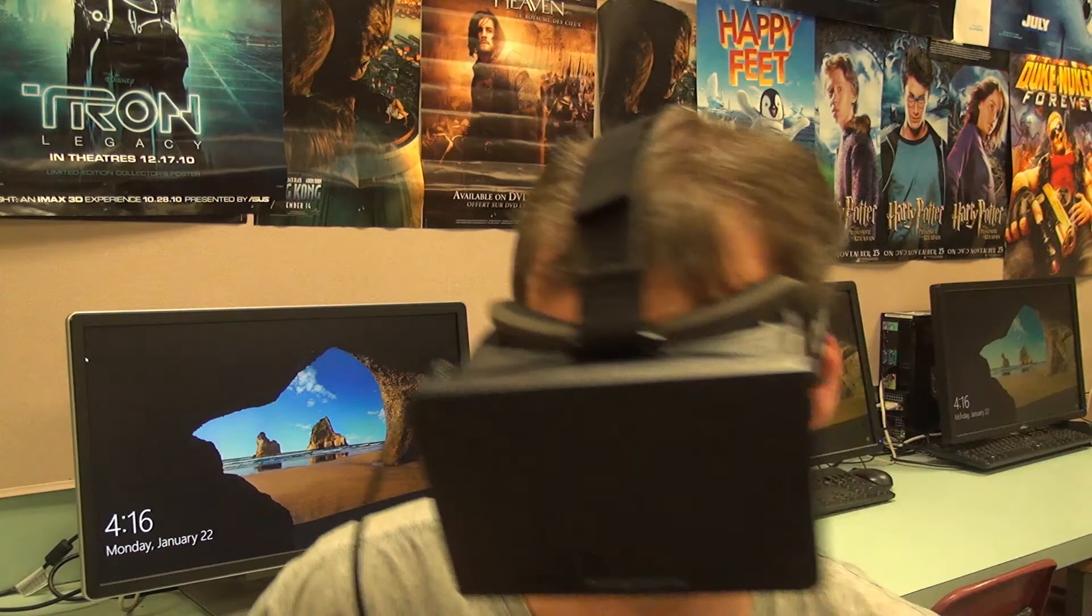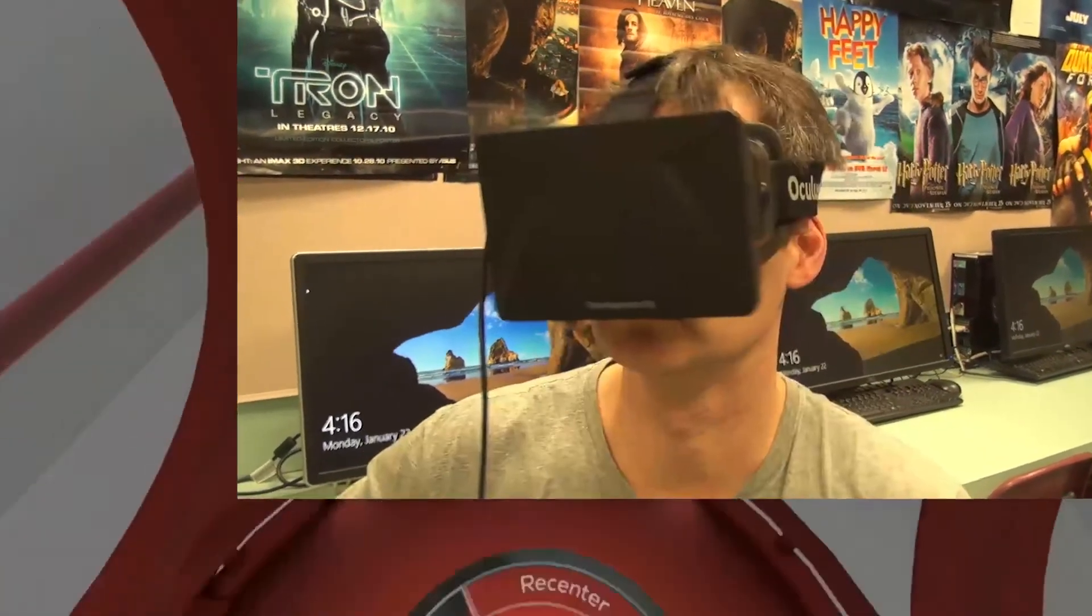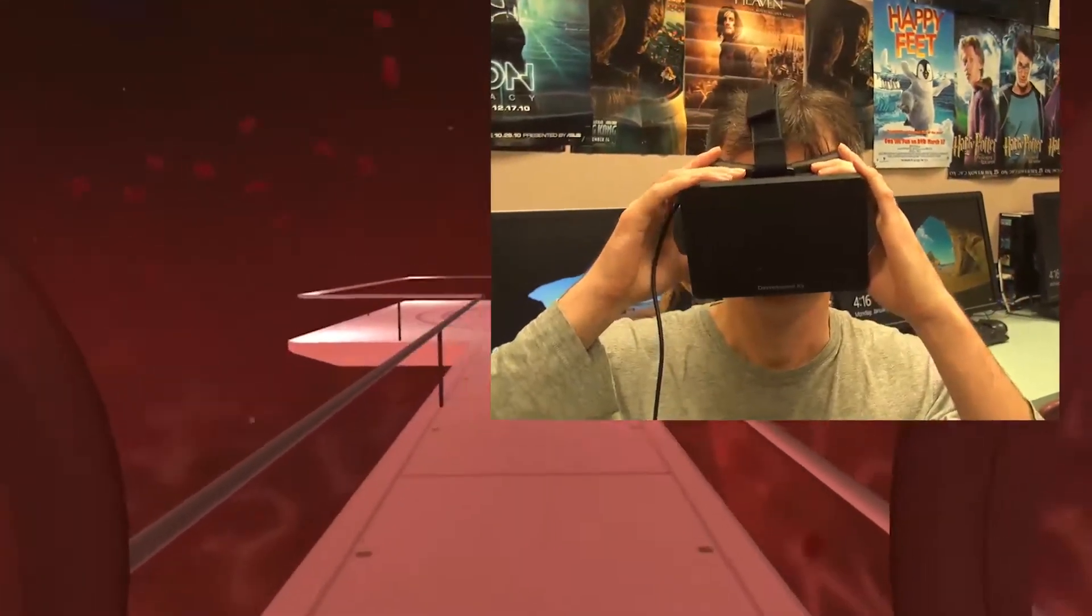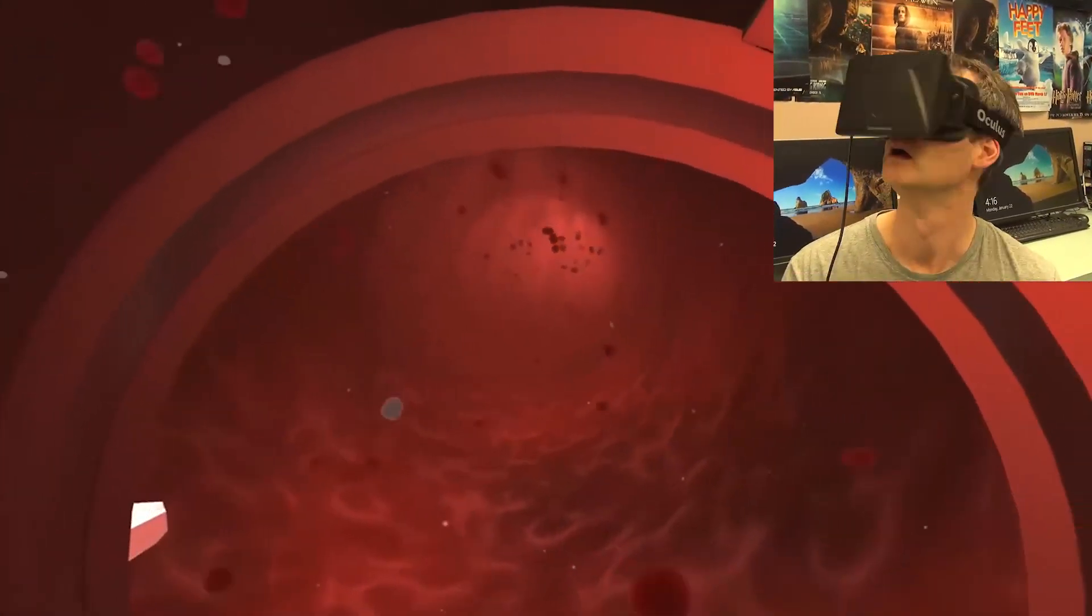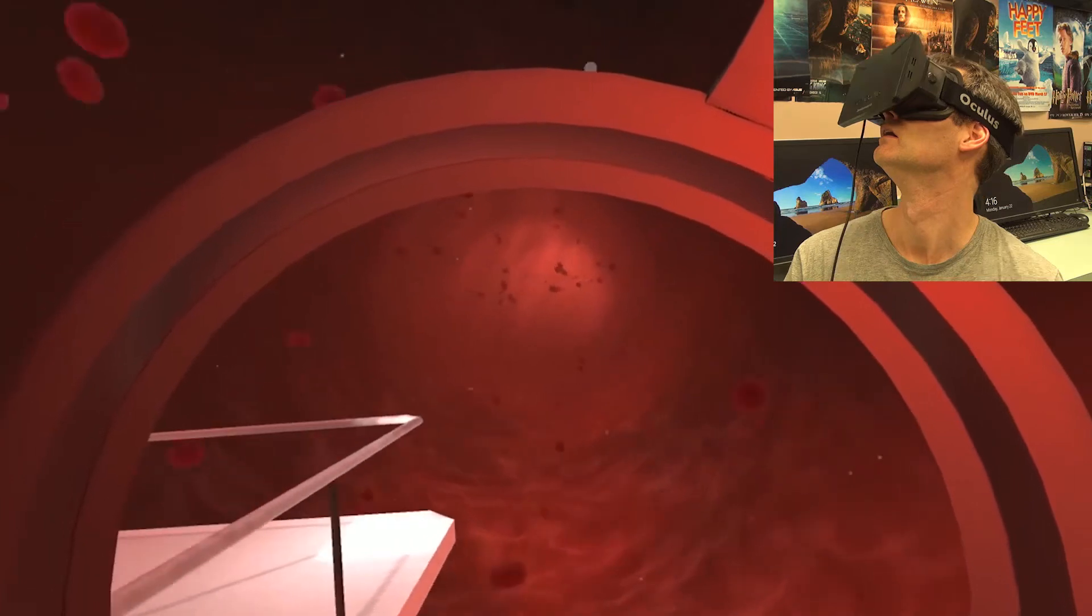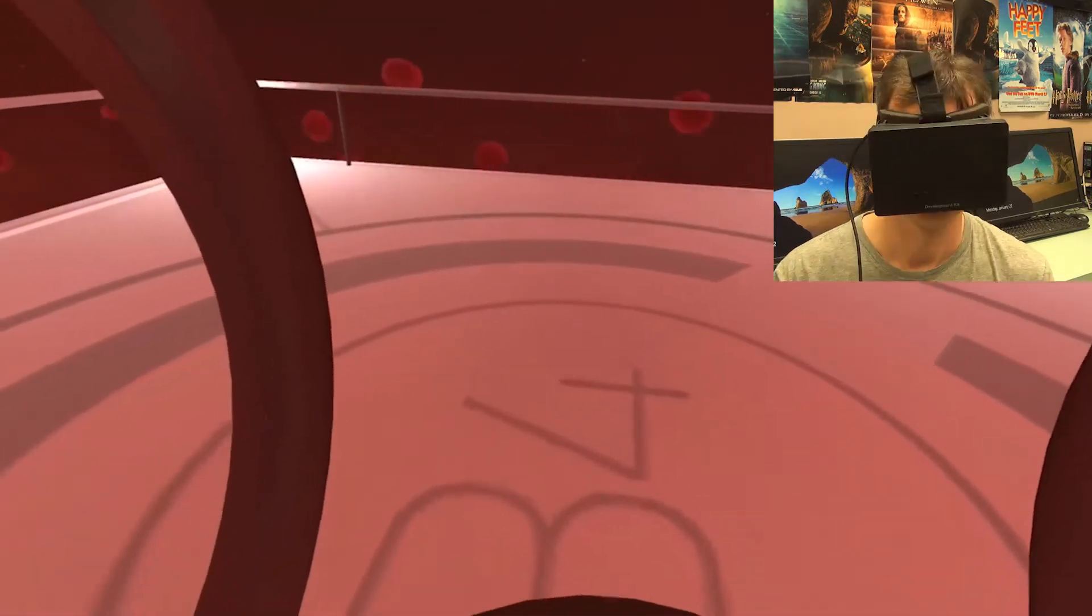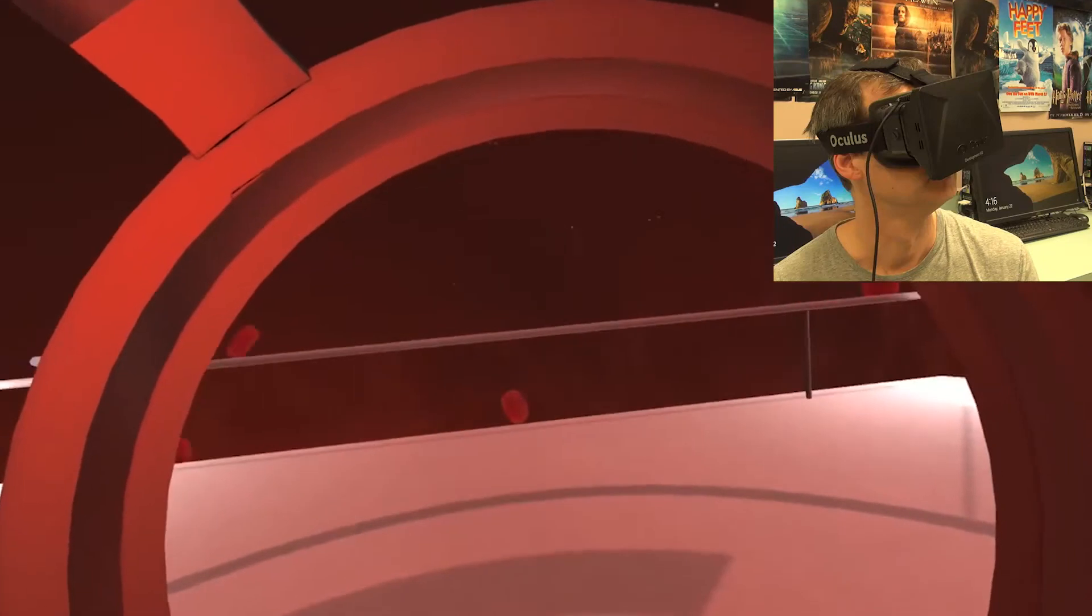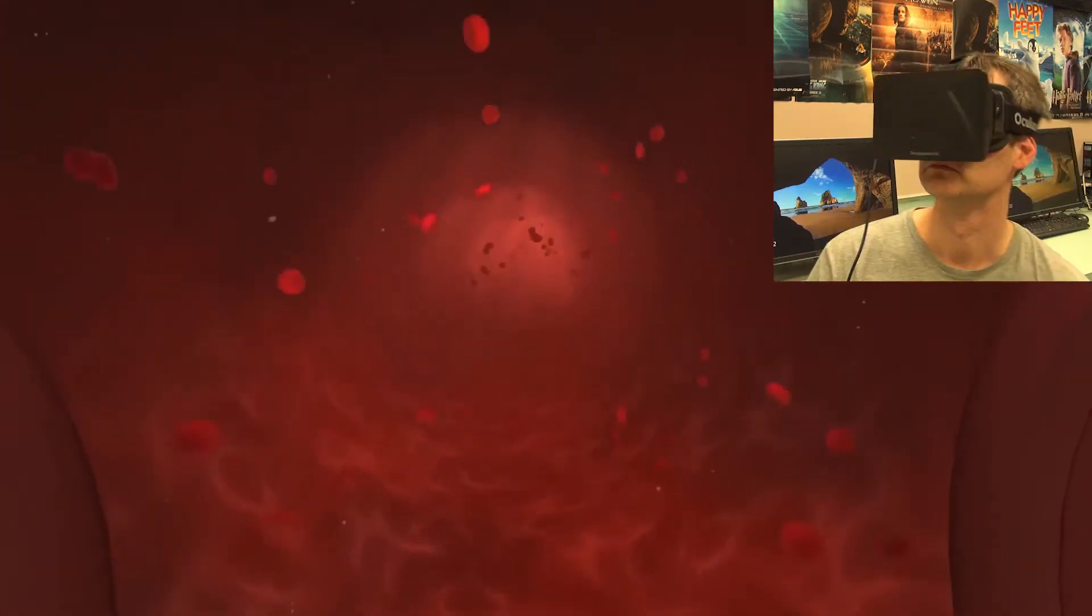In Body VR, we can experience a journey through the body much like that envisioned by Isaac Asimov in Fantastic Voyage. Students can viscerally experience something they would never be able to do in the real world. Rather than studying the static images in a textbook, students can explore real and imagined environments in an active and experiential manner.